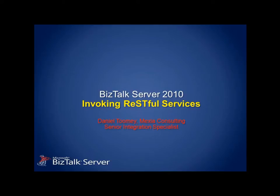In this webcast, I'm going to show you how to consume REST services using Microsoft BizTalk Server 2010. This poses a little bit of a challenge because up through the current release of BizTalk, there is no out-of-the-box adapter available for REST service integration.